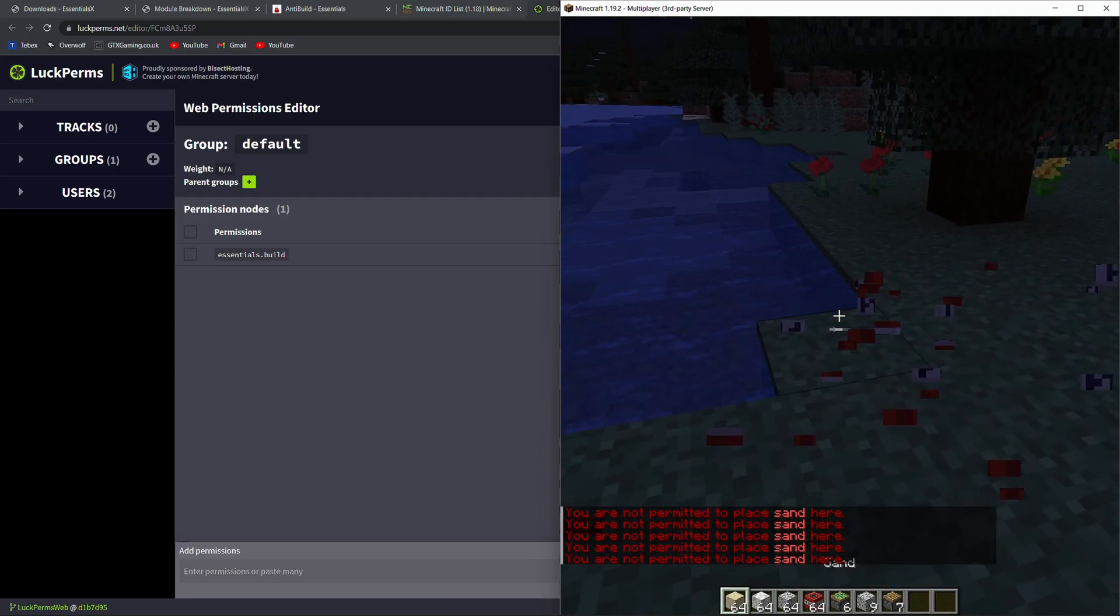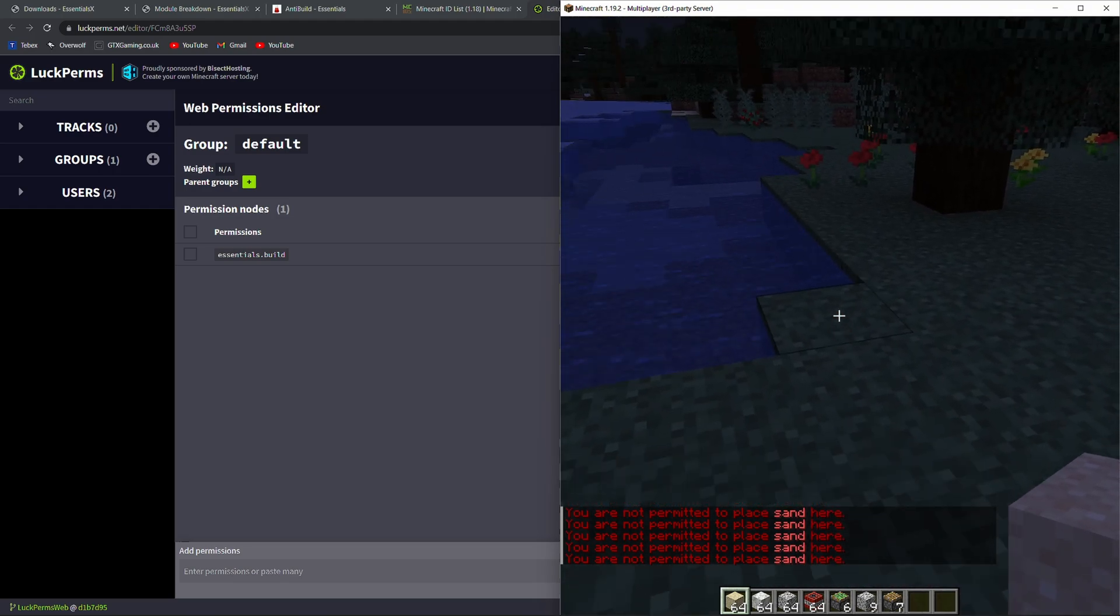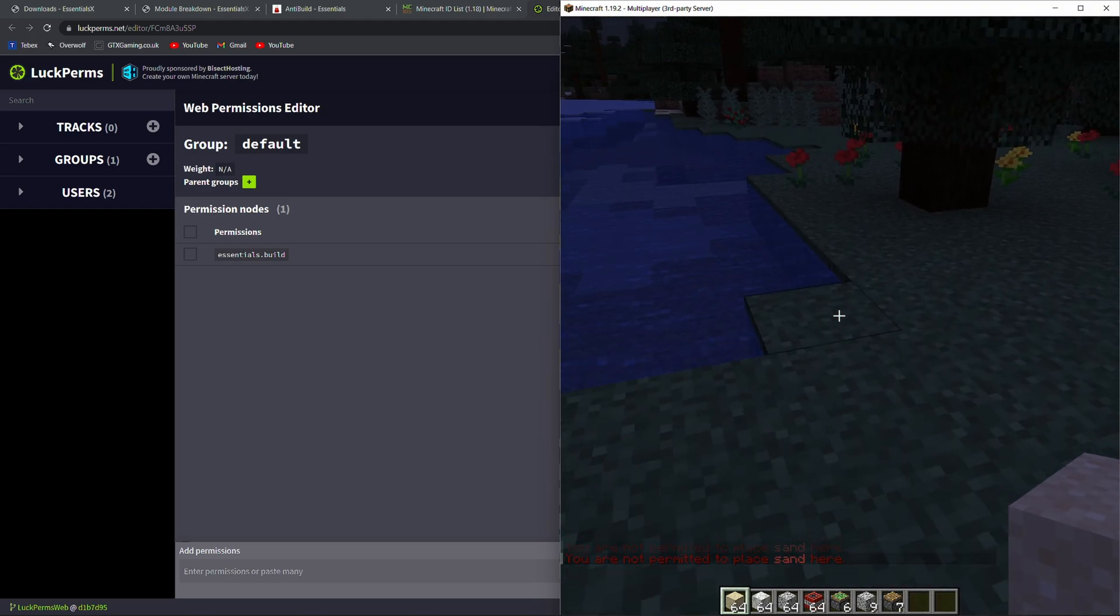We are not able to place any sand at the moment. We can also exclude people from that list by giving them a permission.